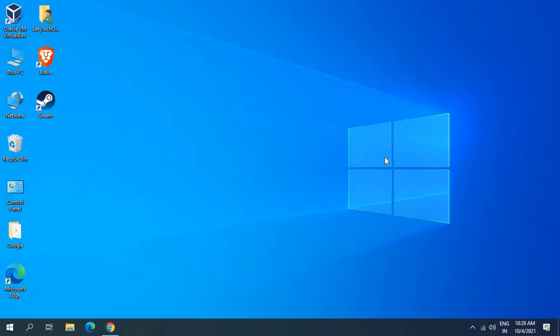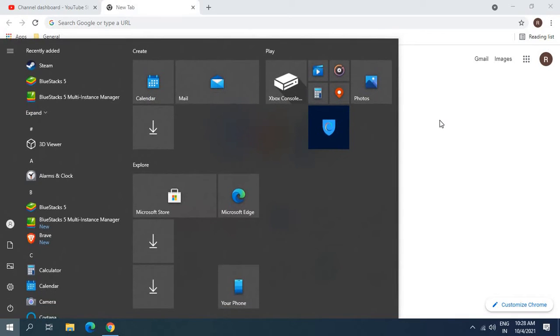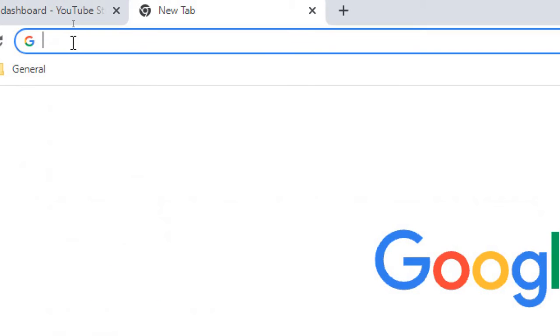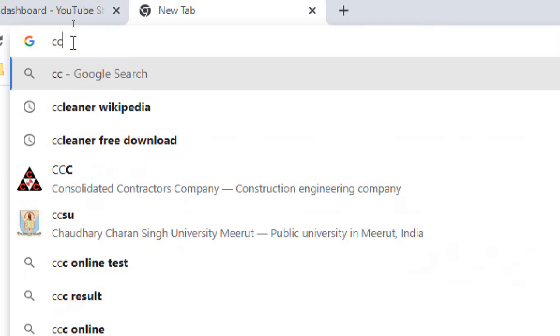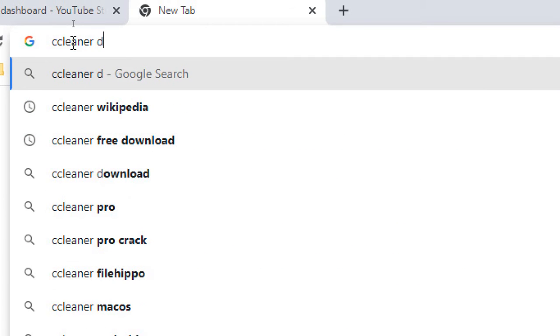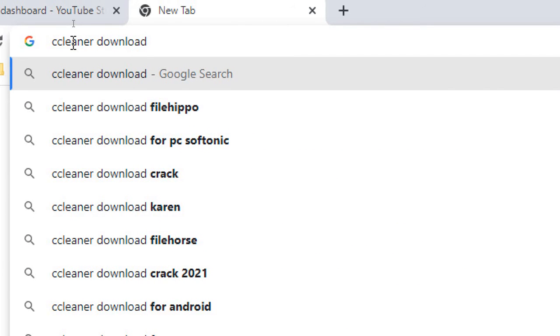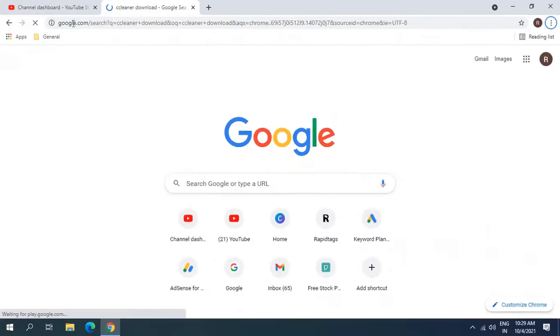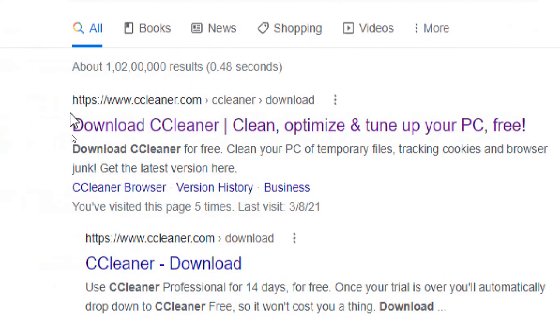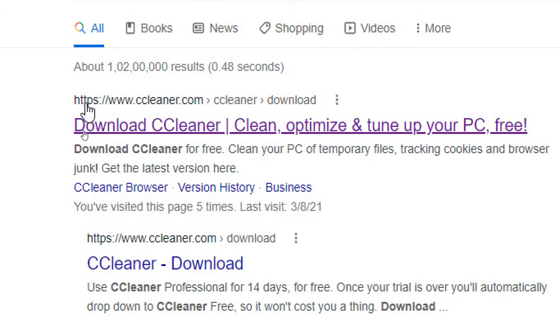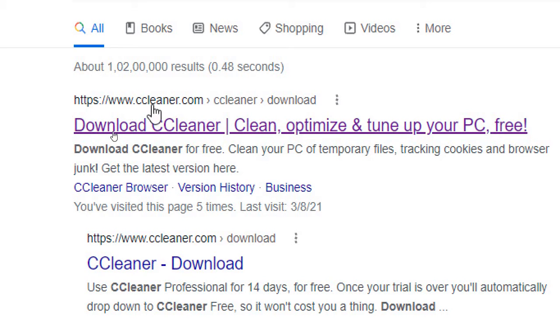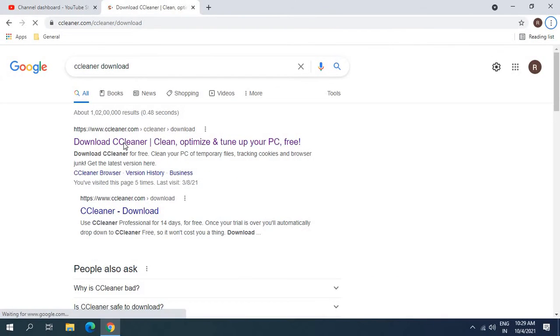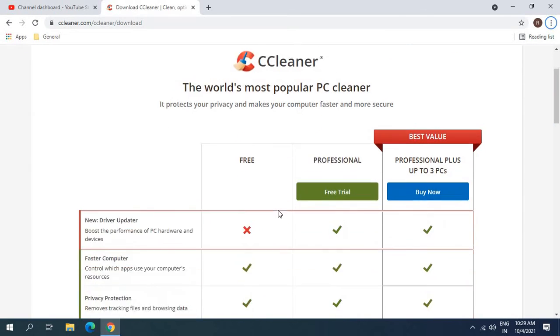So let's get started. Open any of your favorite browser and at the very top type 'ccleaner download' and hit it. Once you do that, make sure you visit https://www.ccleaner.com. I'll click on that. Once you do that, you will find the CCleaner website.